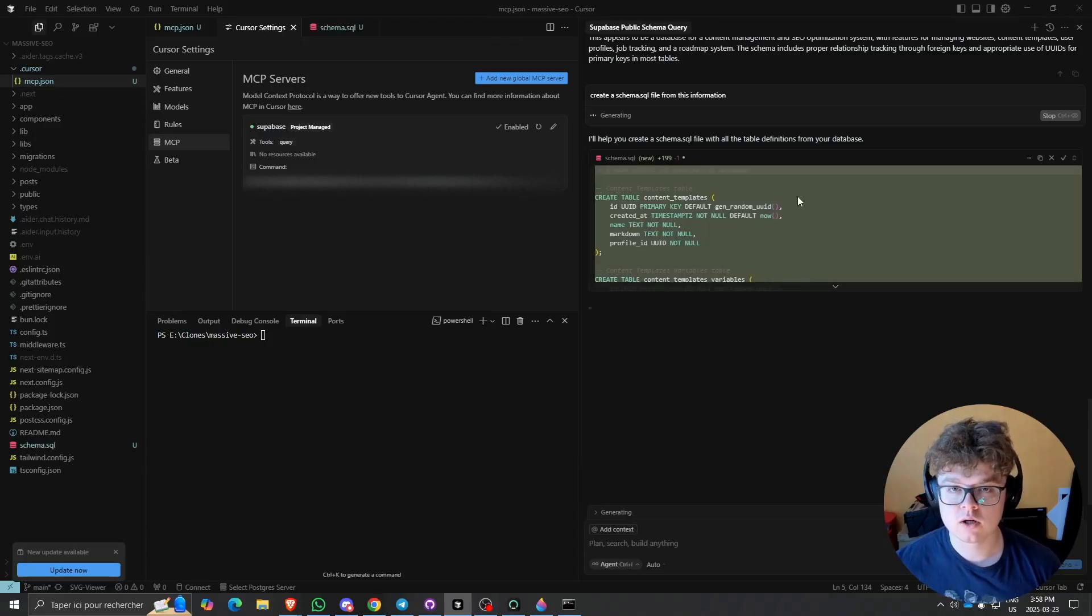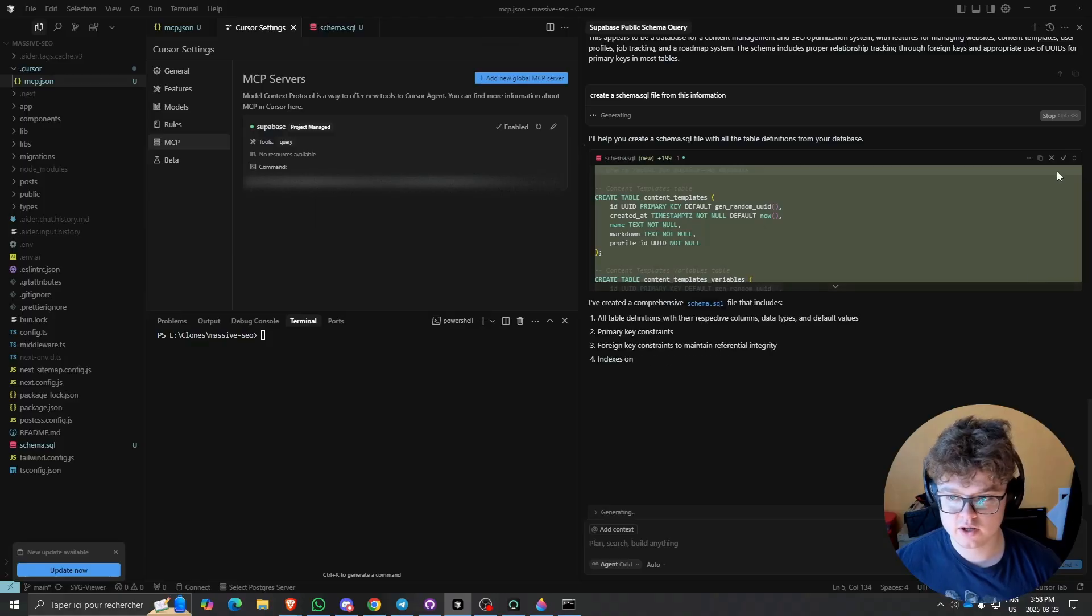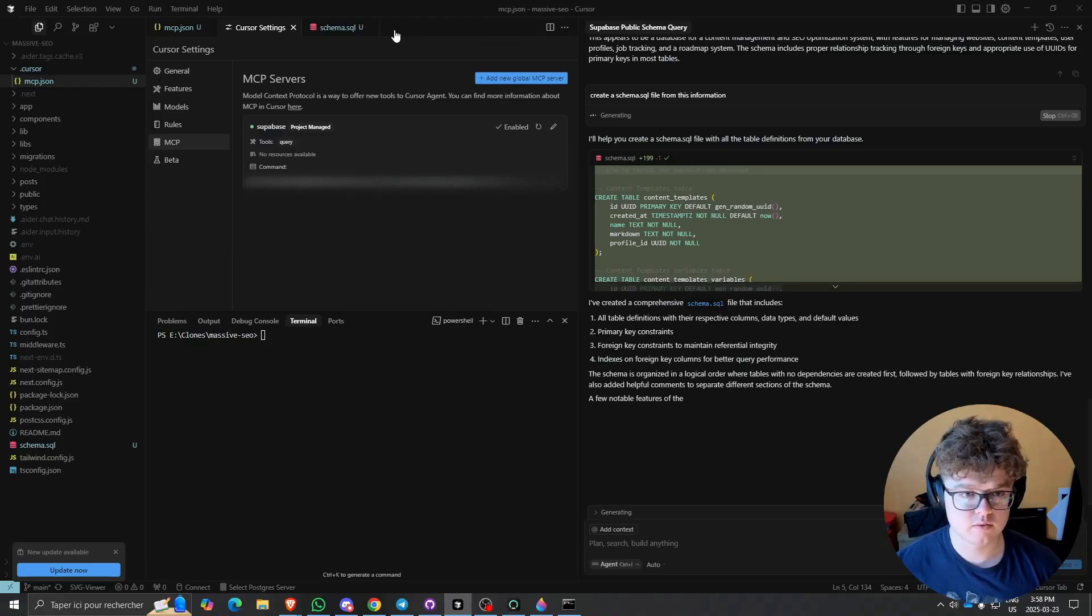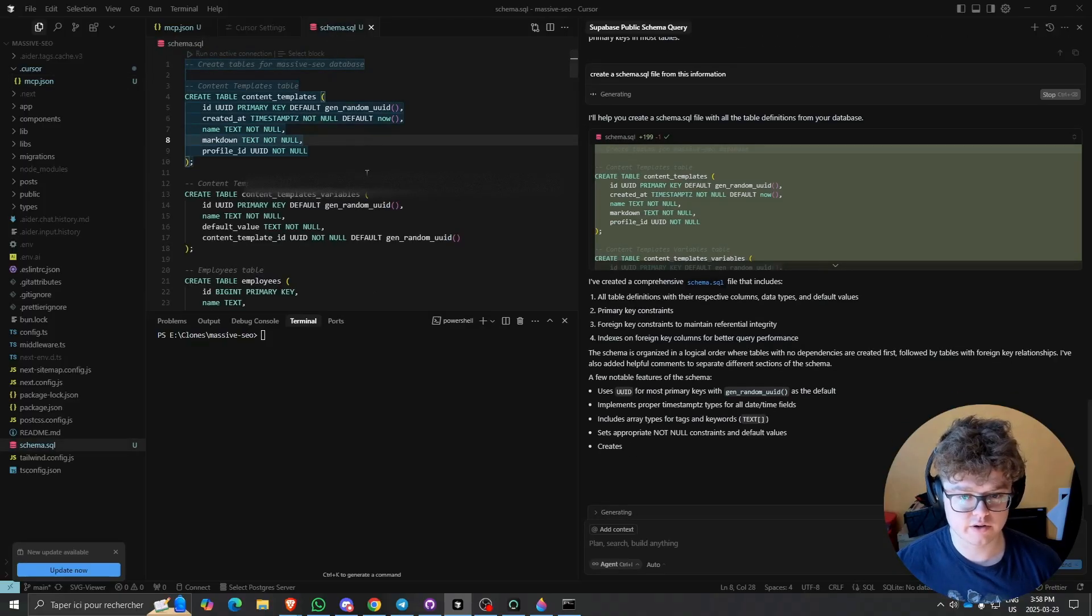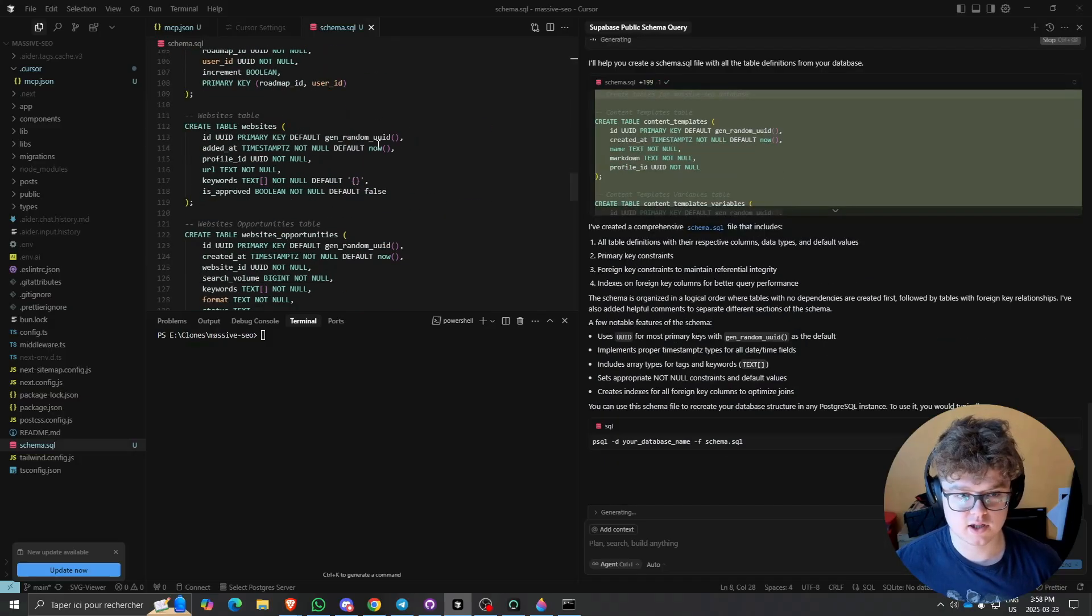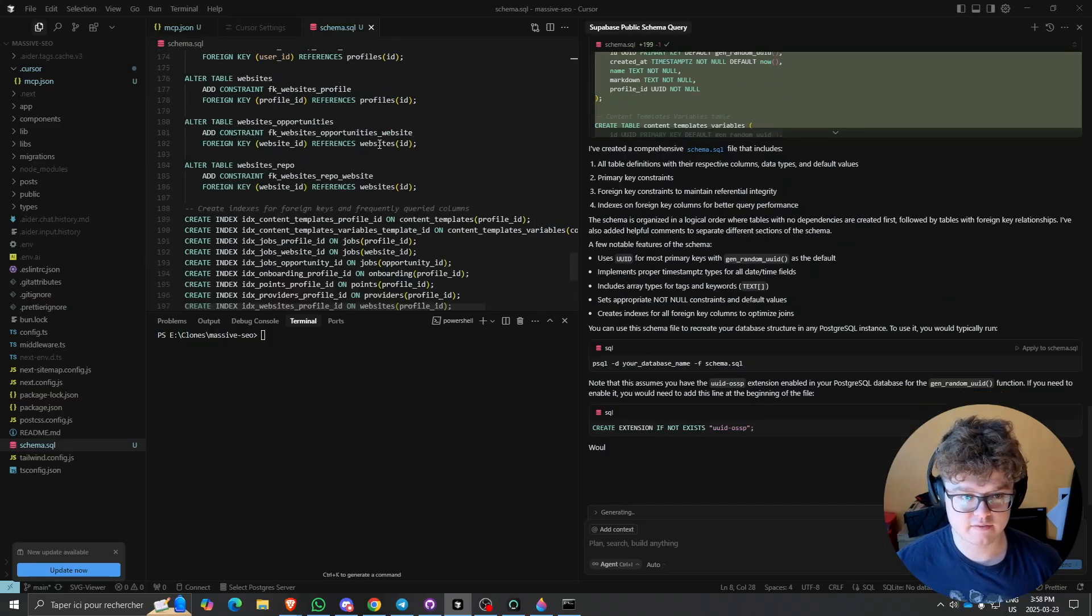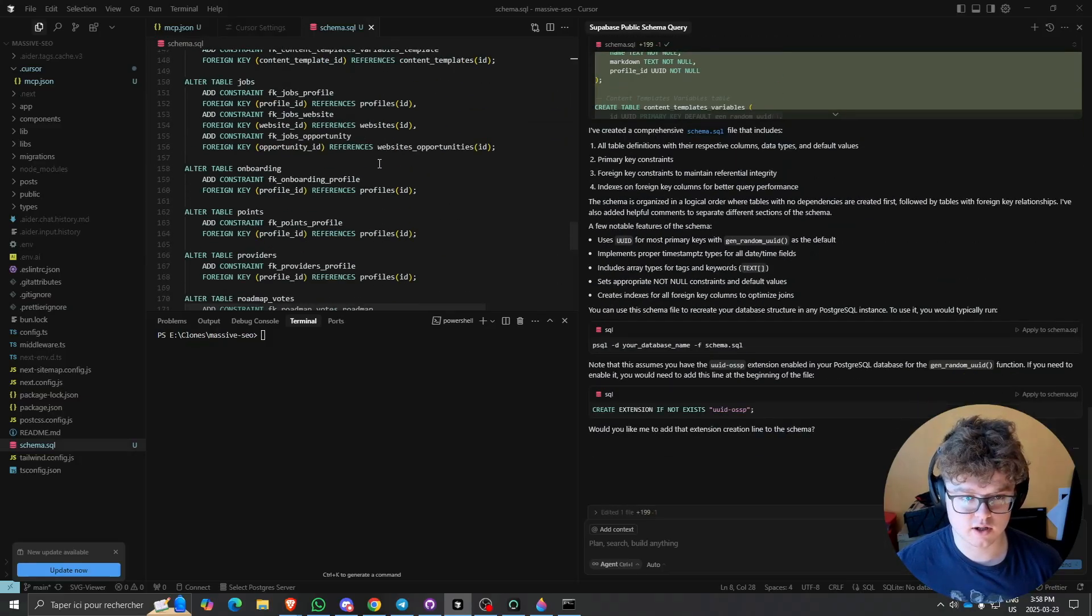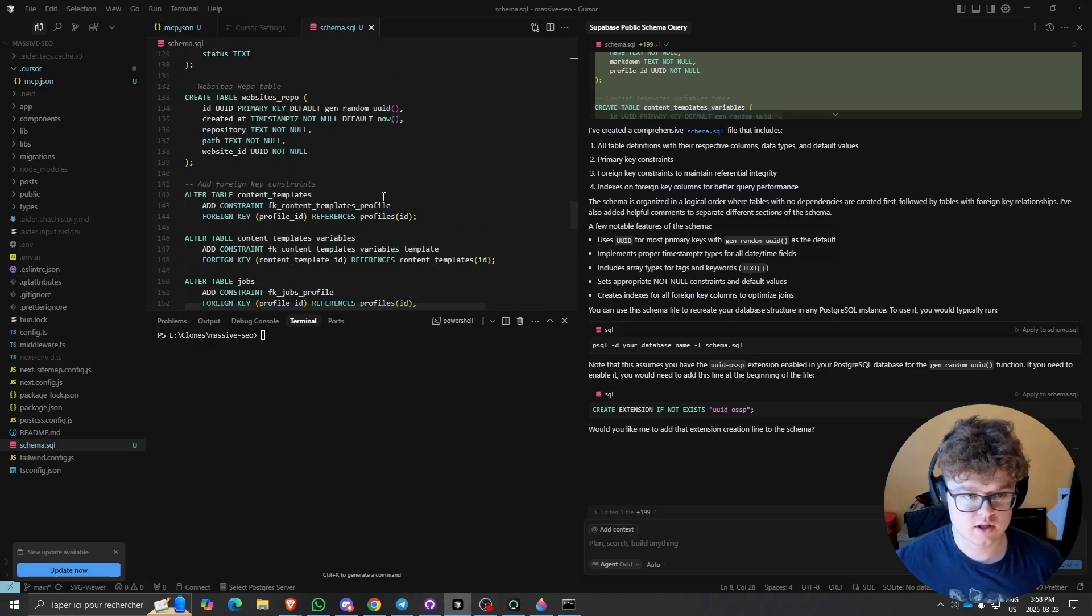As you can see, it created the schema file right here. If we click Accept, we'll be able to have our schema file right here, and it's basically a copy of what we already have in the database.